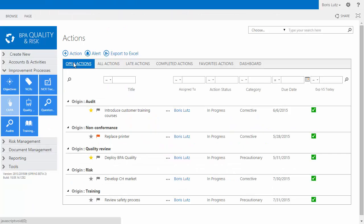Never be lost again with action plans. BPA tracks KAPAs with their origin like non-conformances, audits, objectives, quality reviews, or risks.